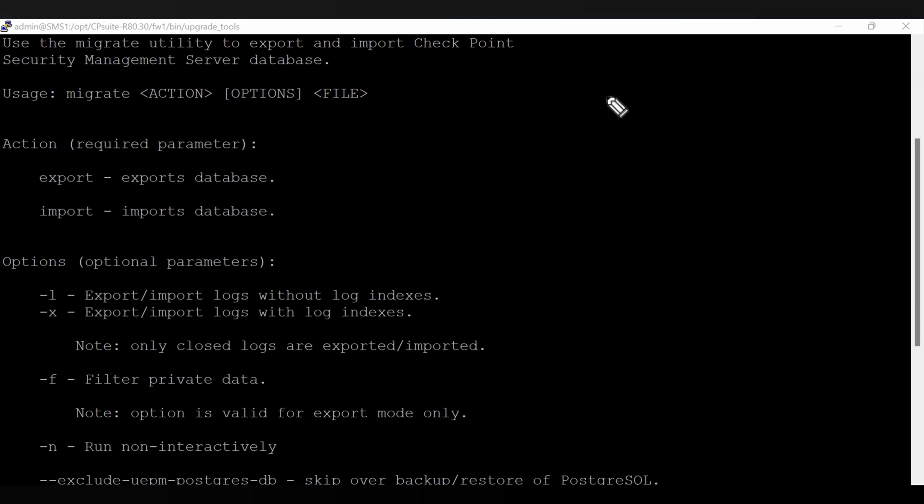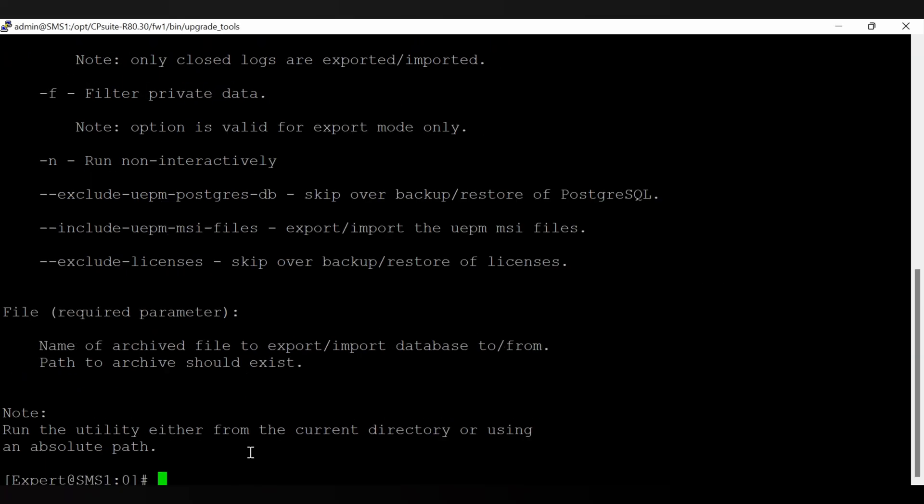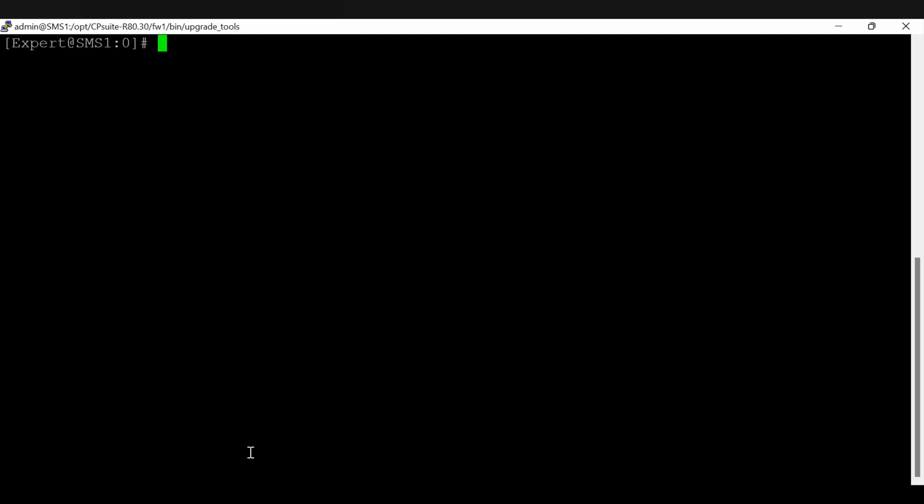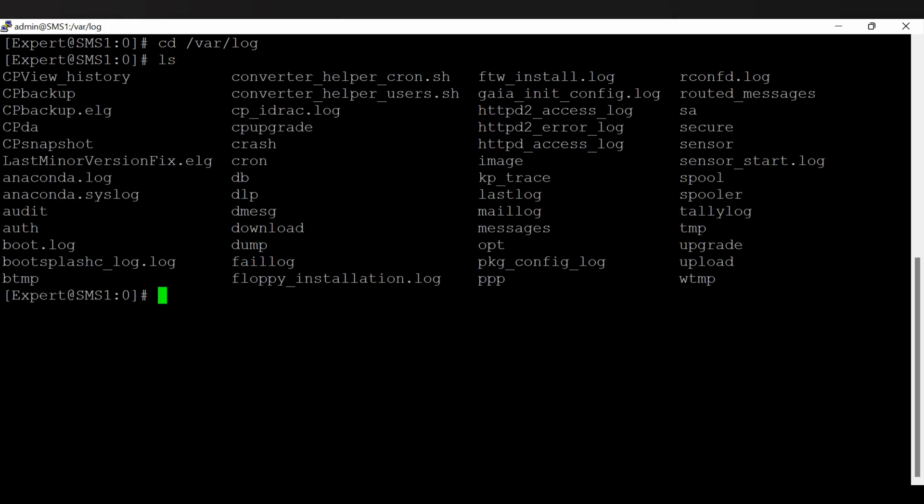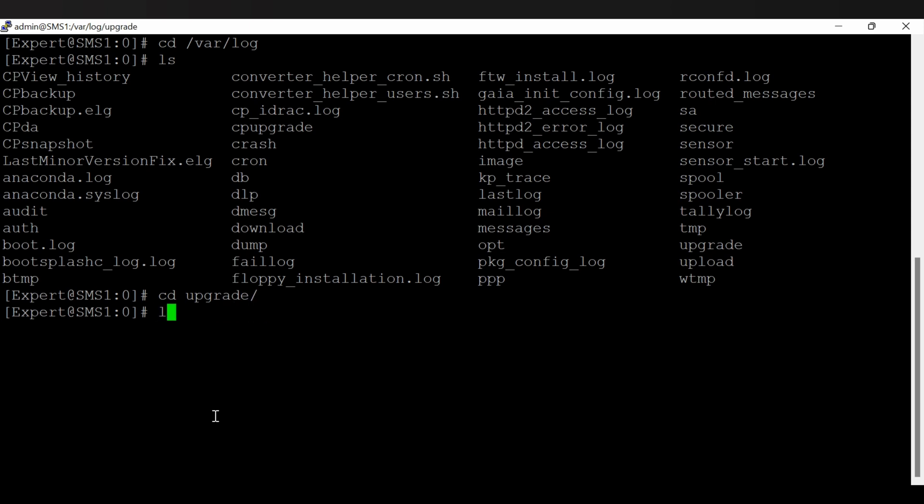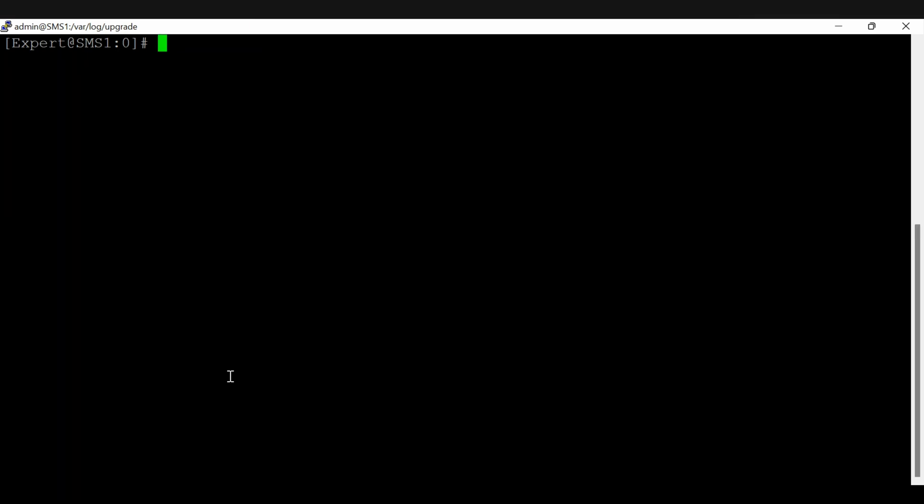Let me clear the screen first. Let's go to the var log directory from there. Let's see if we have the upgrade directory. Yeah, it's present there. Only lib file is present, so that is fine. Let me go back to the upgrade tools and from there we will run.